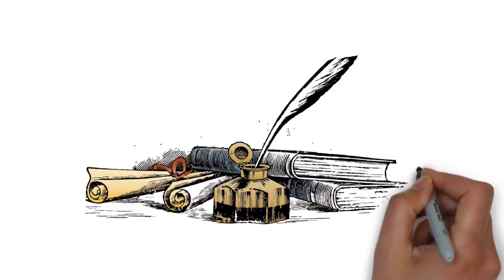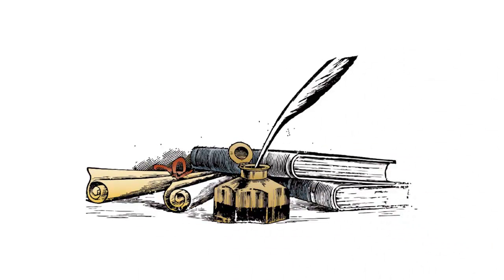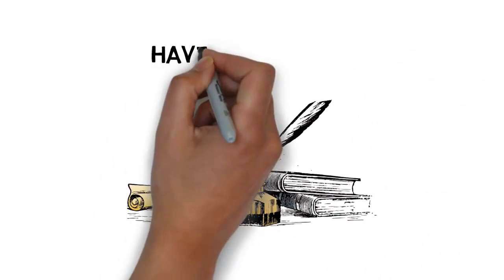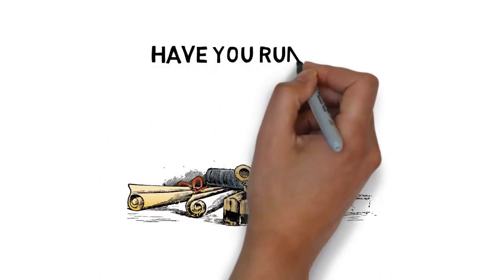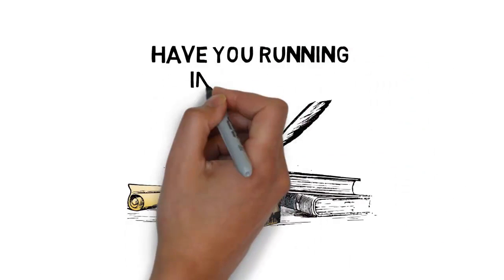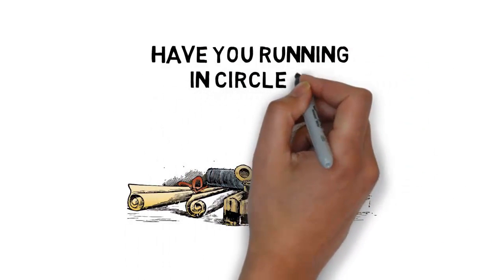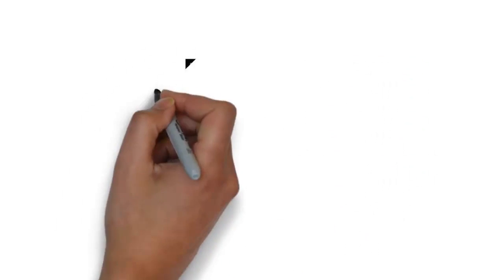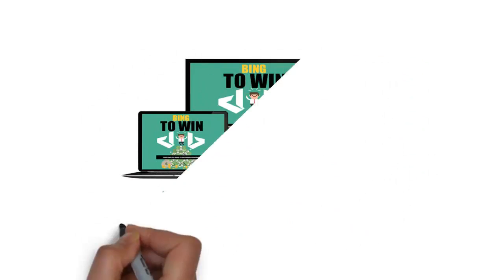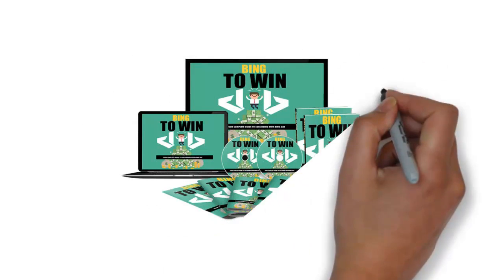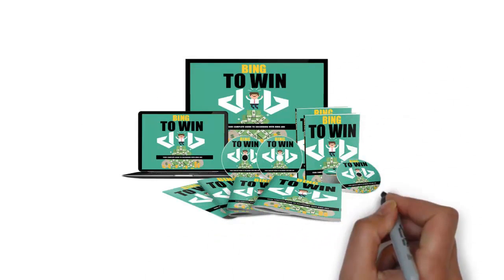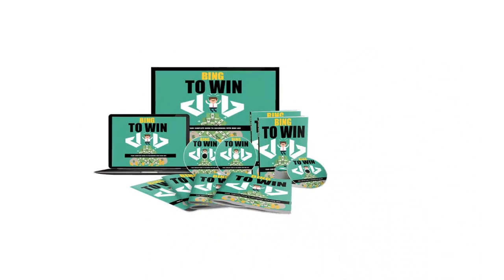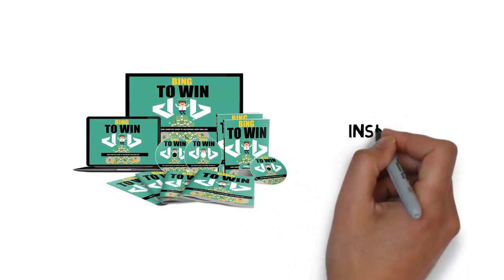Sadly, there are a lot of old, outdated and just plain flawed tactics and methods out there that will have you running in circles. My guide will make sure you get off to the right start with Bing ads.